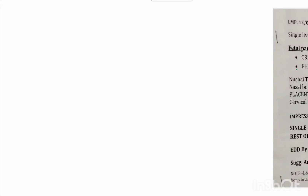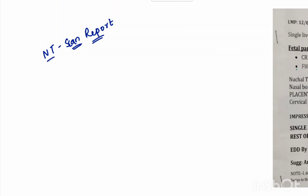Welcome back to my channel. Today we have a baby girl anti-scan report. Before getting into the report, first we will learn a little about what an anti-scan is, and then we will get into the detailed explanation of the baby girl anti-scan report.